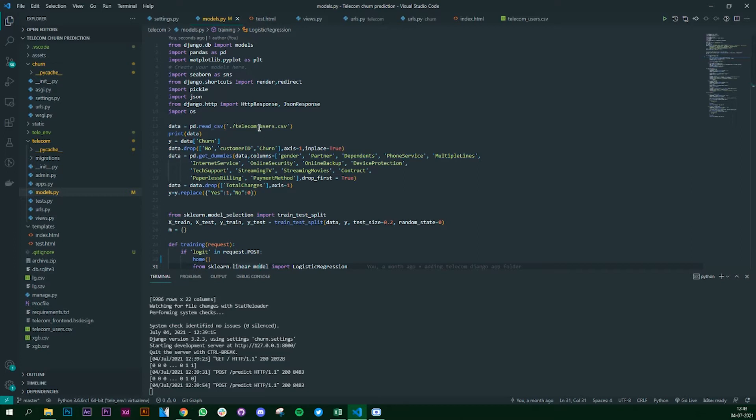But the main aim of the video is to understand how to use Django app and how to train your machine learning models with it. So for this particular video I have written it into models.py. Let's get started. I am importing all my necessary libraries that are required. Make sure you have them.